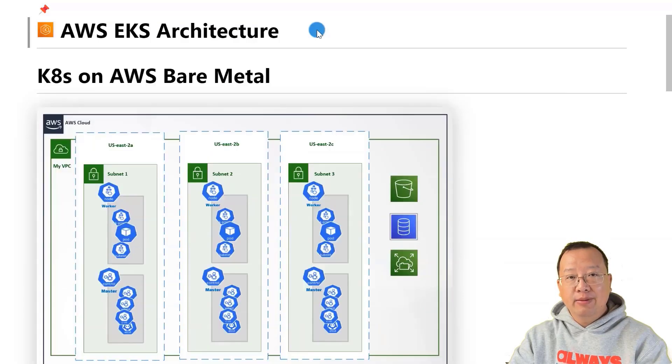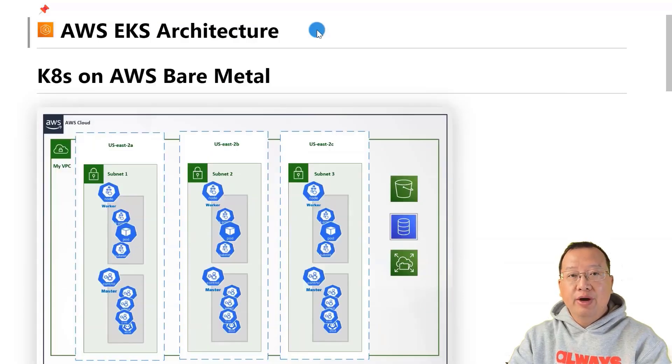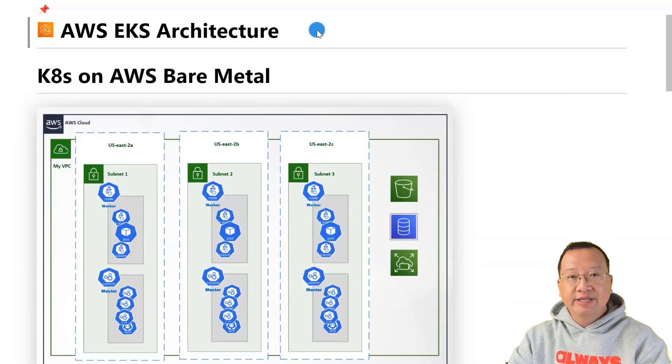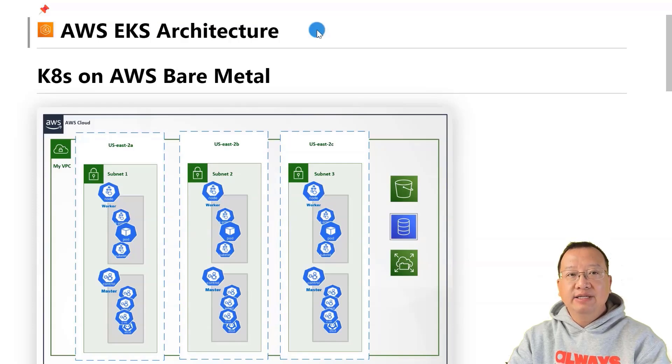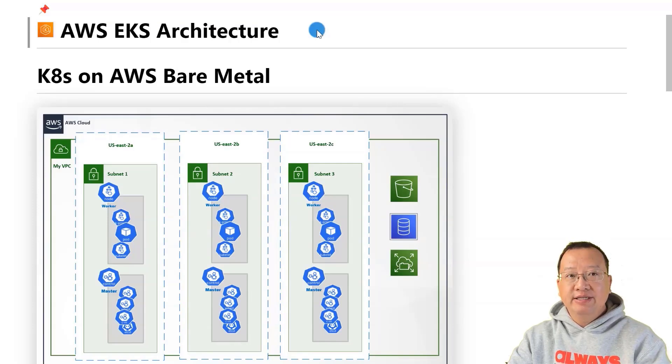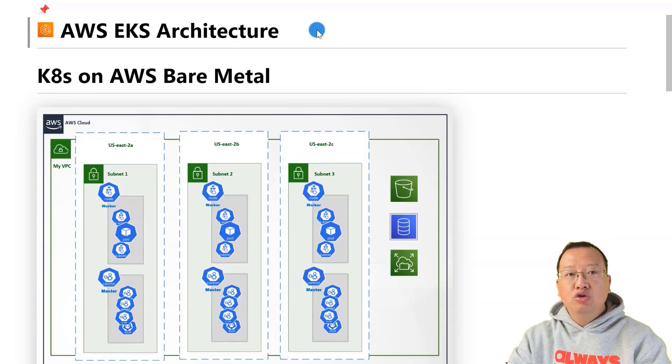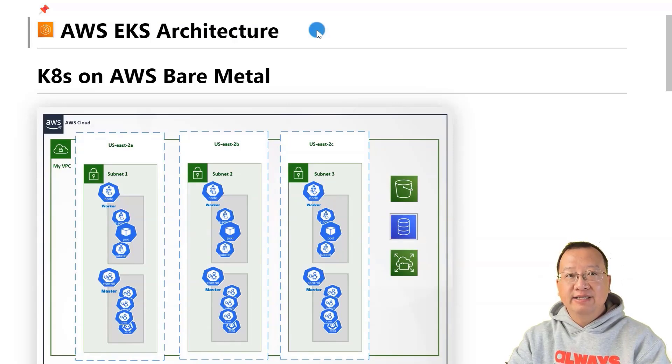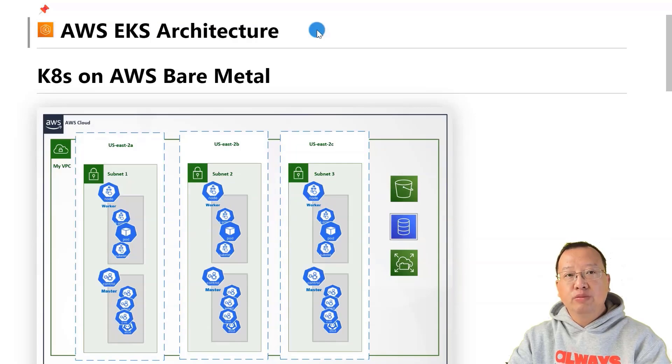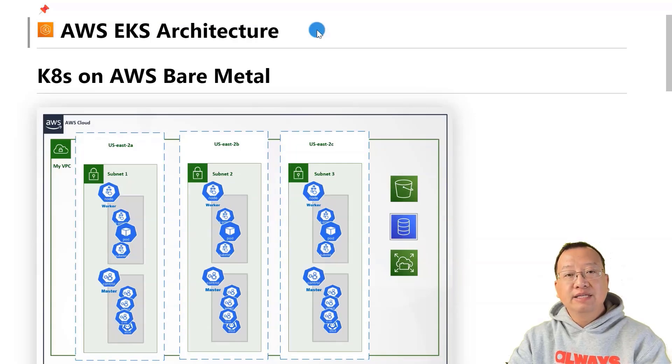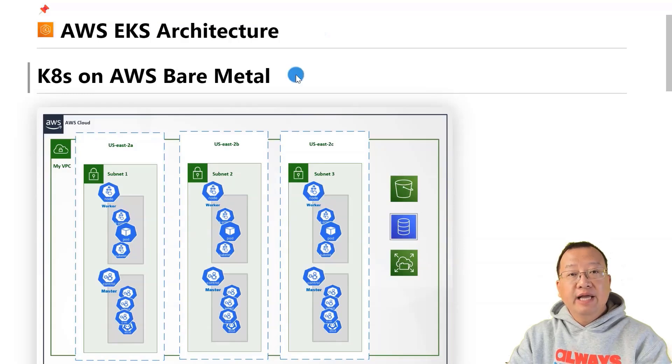To summarize, AWS EKS takes care of critical elements such as the control plane, ensuring it is highly available by automatically managing components like etcd instances and other Kubernetes control plane components. Let's move to compare in detail setting up Kubernetes on AWS bare metal.